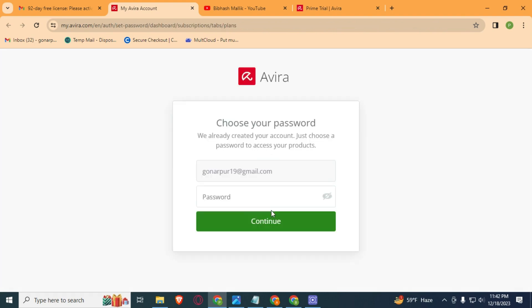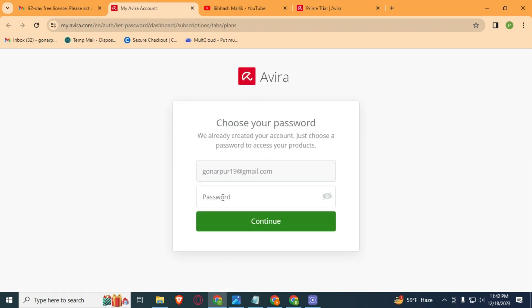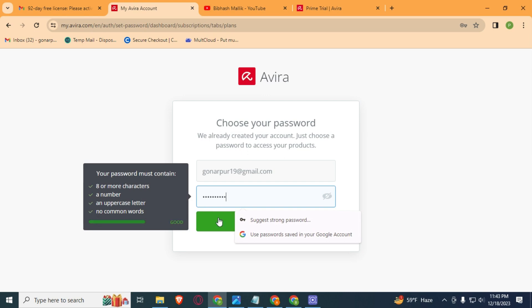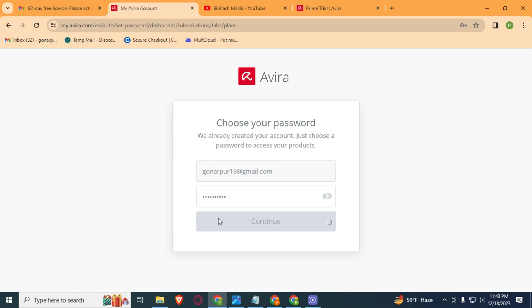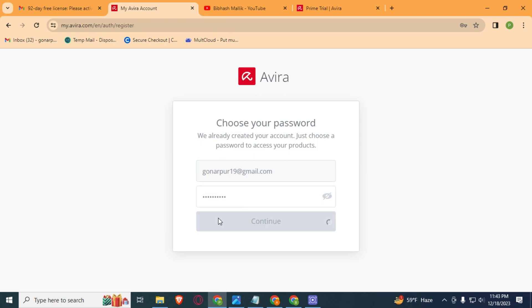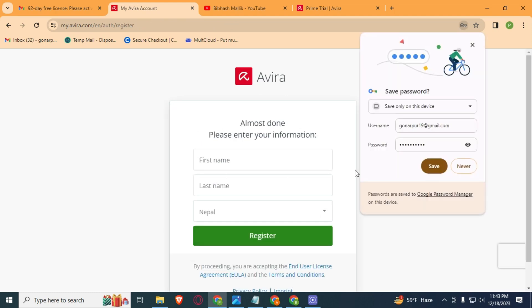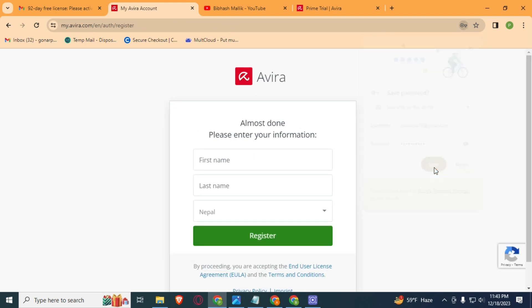Now here you need to type a strong password. Then click on this Continue button. Let's save this. Then type here your name.